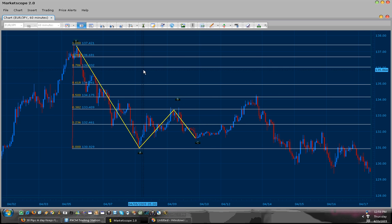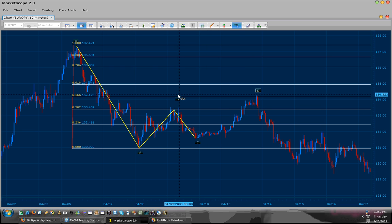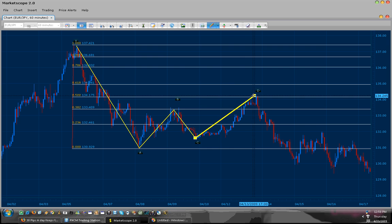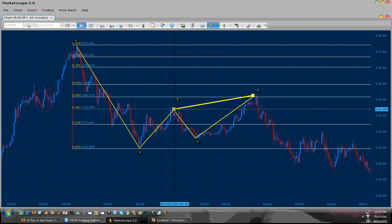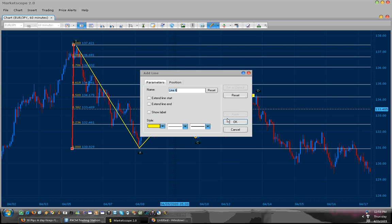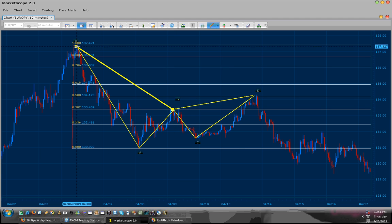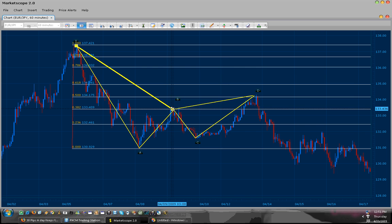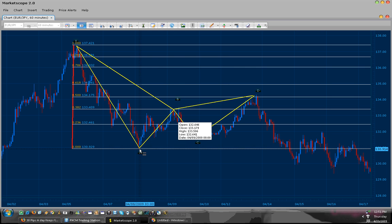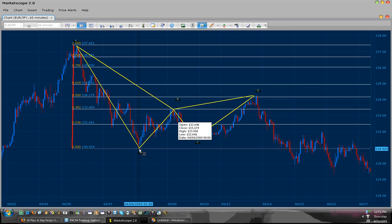So now I remove this and label this point here as my D, and we finish drawing our Gartley 222 pattern. Now, a Gartley or a Butterfly pattern normally retraces about 50% over this pair. So what we do in order to measure our target would be to draw our Fibs.